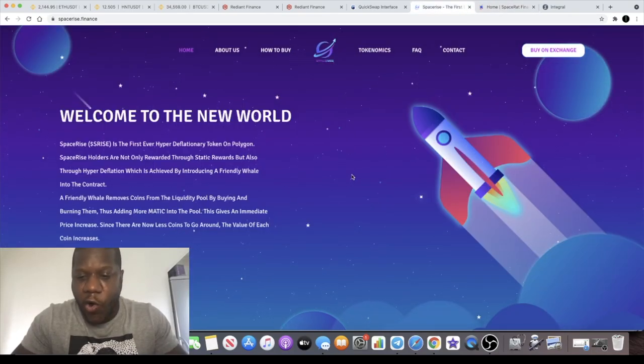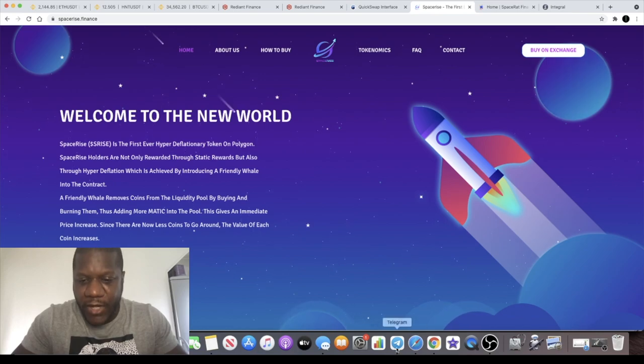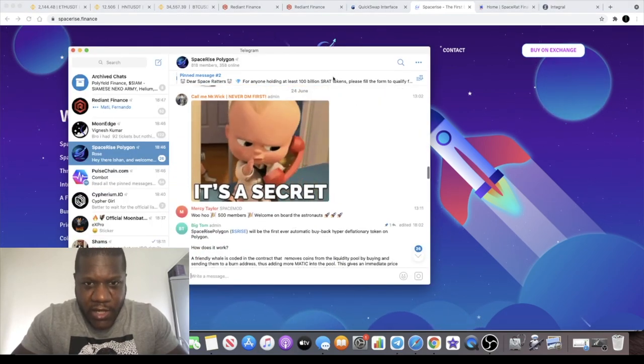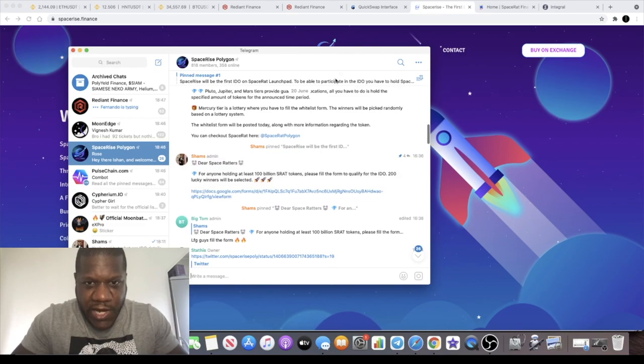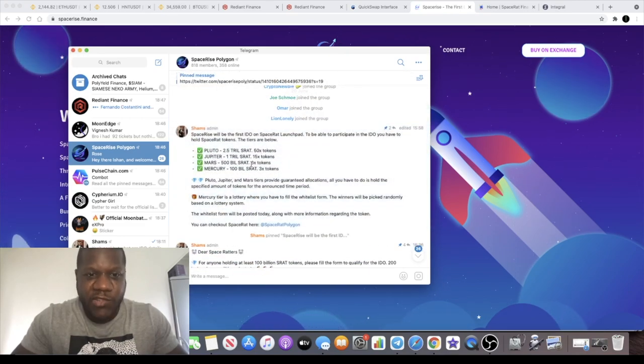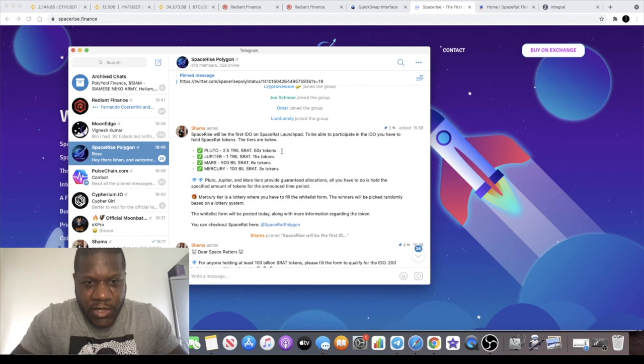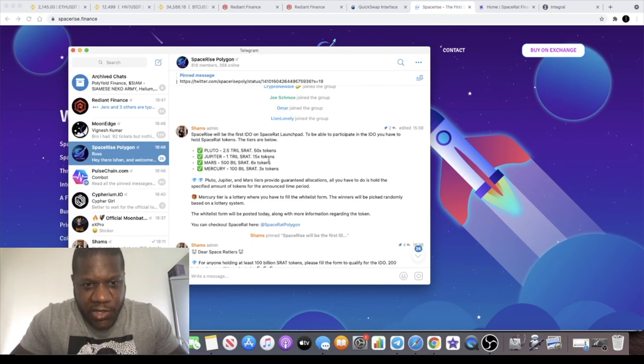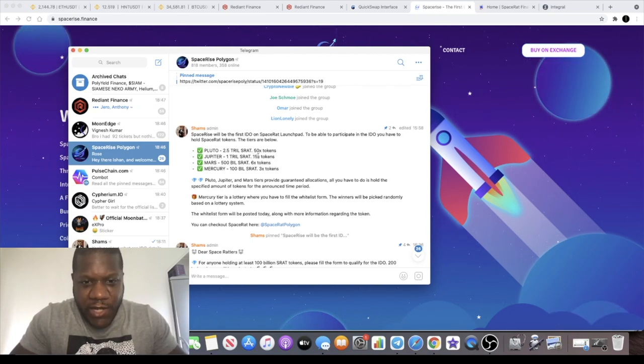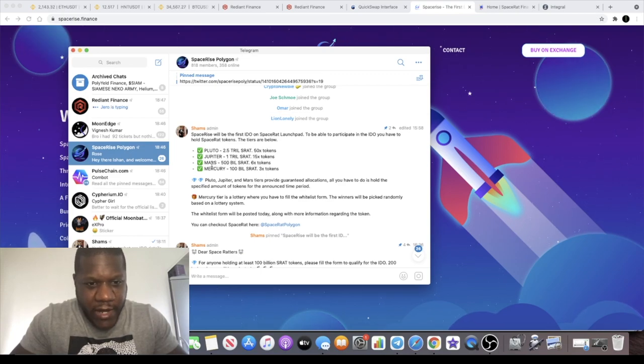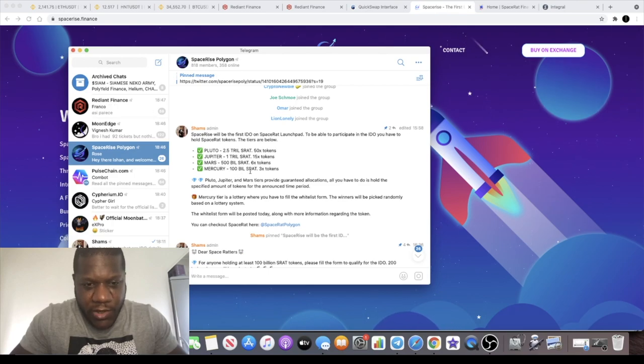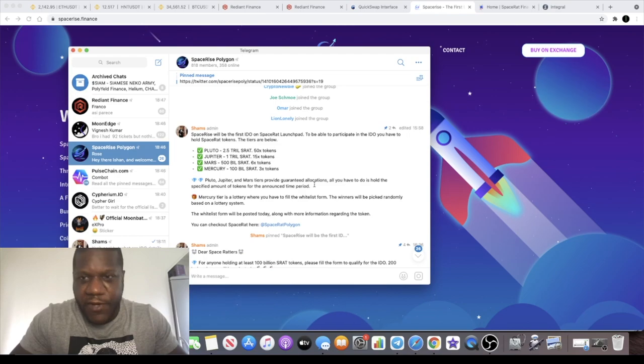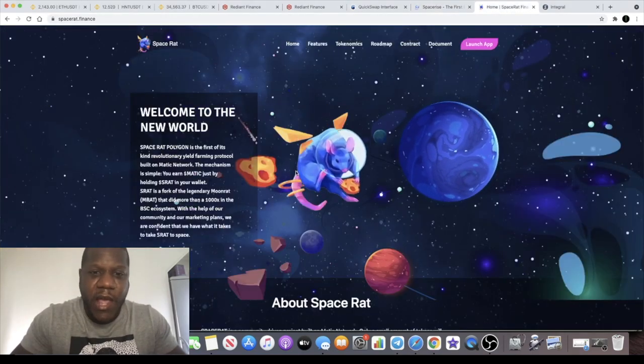In the telegram I did find something that explained to you exactly how much SRA that you need to hold. So right here they have the tiers. You've got Pluto, you need to hold 2.5 trillion SpaceRap or SRA tokens. Jupiter 1 trillion SRA, Mars 500 billion SRA, and Mercury which is the lowest tier 100 billion SRA. If you don't know what SRA is, that is SpaceRap.